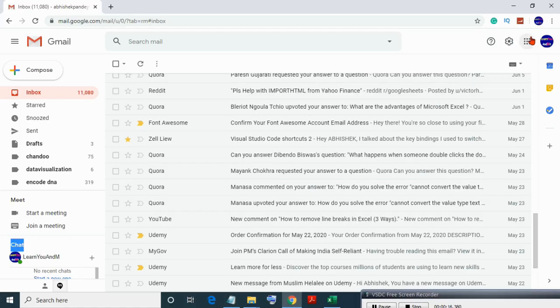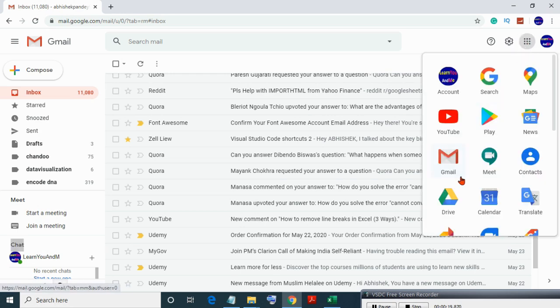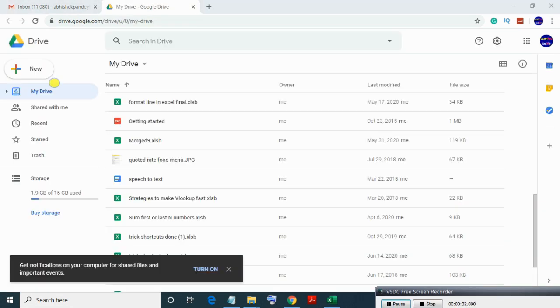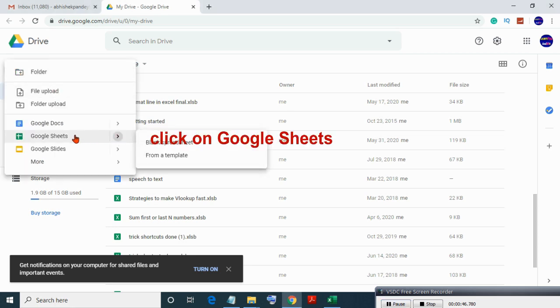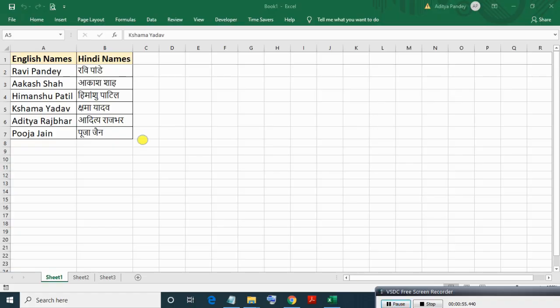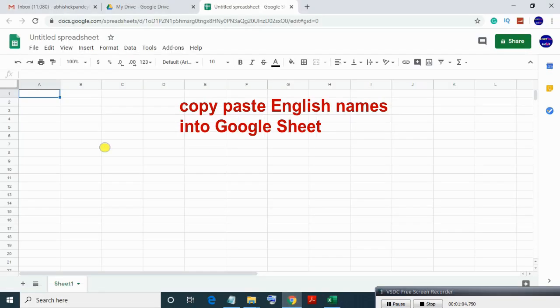First, sign in to your Google account, then go to Google Drive. Click on New, then select Google Sheet. Copy and paste your English names into the Google Sheet.